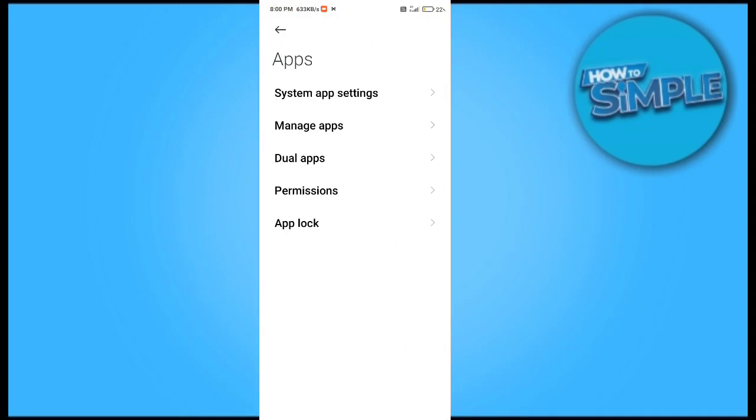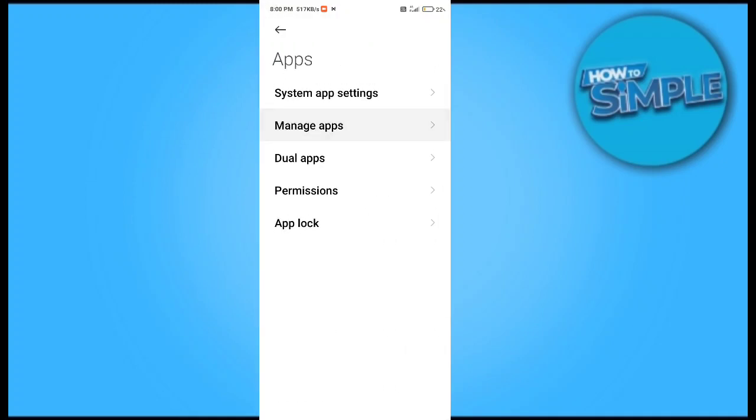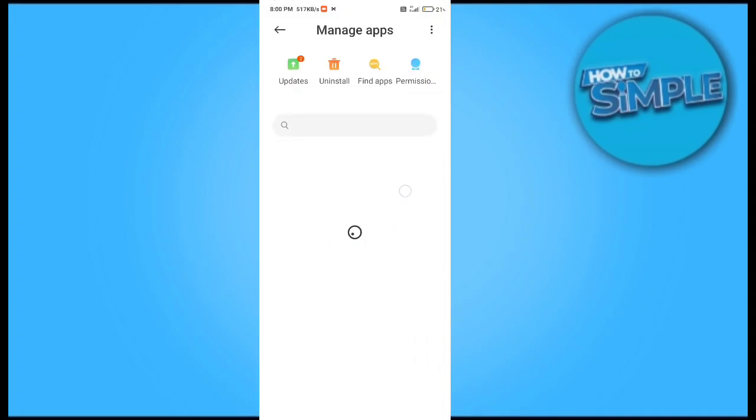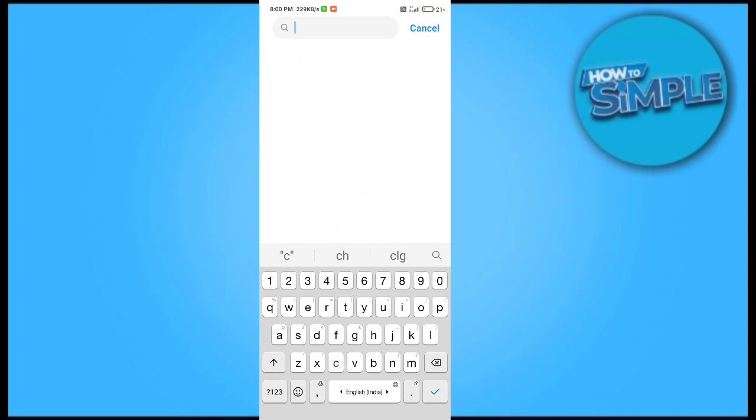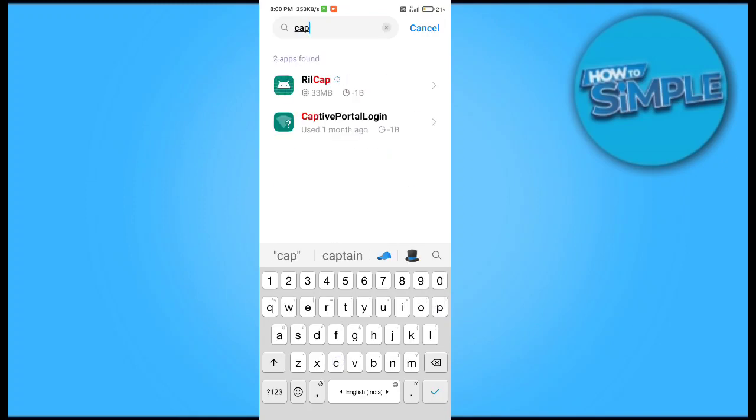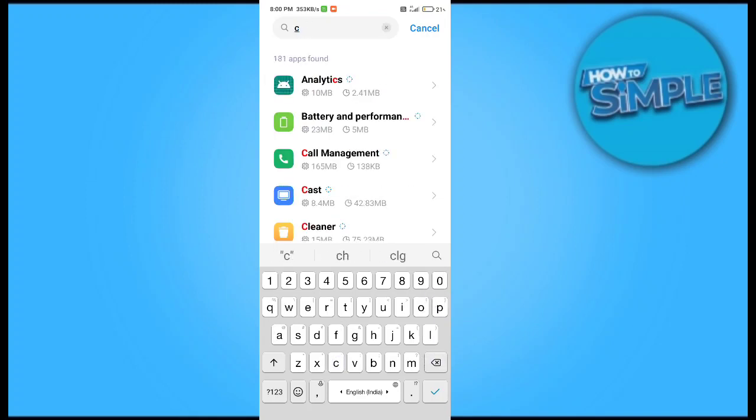go to settings, then applications, and click on manage applications on your Android mobile phone. I will select EasyCut from here.